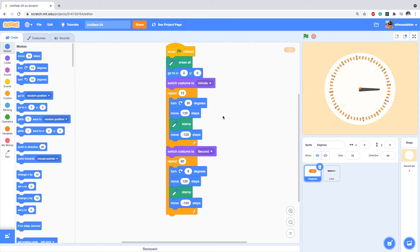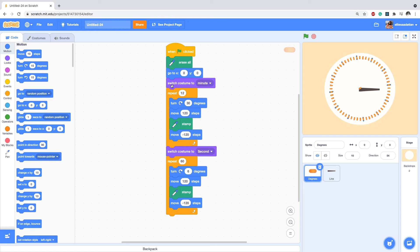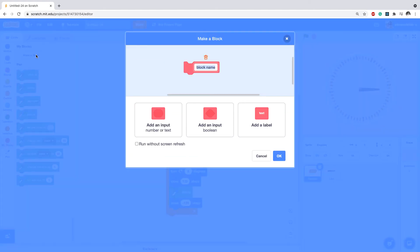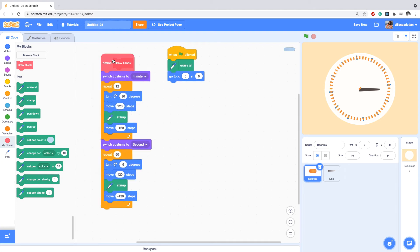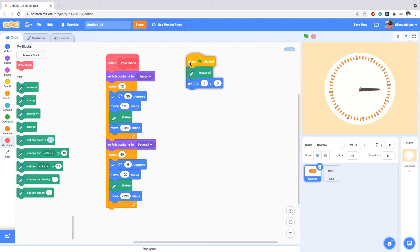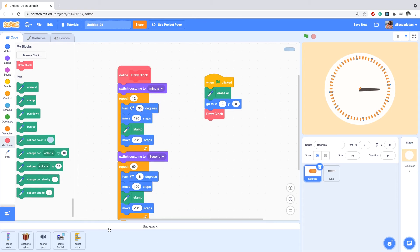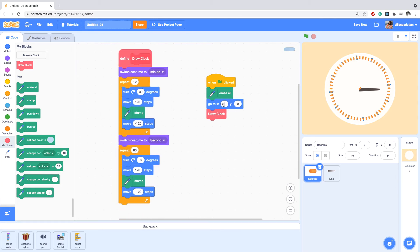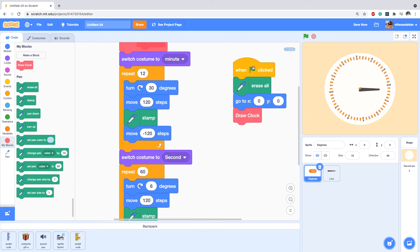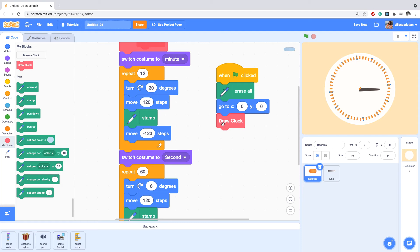Something really useful when you program is to use custom blocks when your code gets long. I'll go to 'My Blocks', make a block, name it 'draw clock', and check 'run without screen refresh'. Now I define all that drawing code inside it, and my main script just calls 'draw clock' — much easier to read. I can also drag it to my backpack to reuse in other programs.